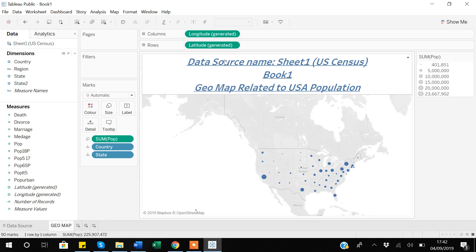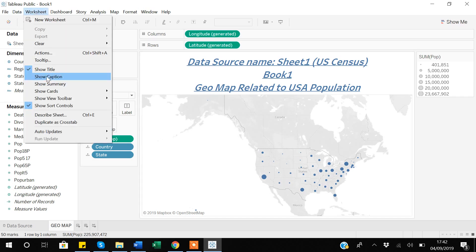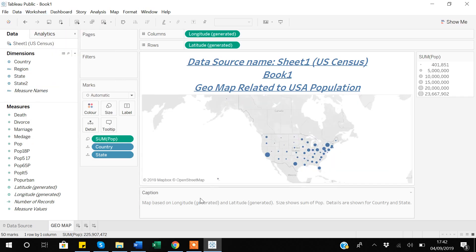In the same way we can add a caption to our graph. When you make a graph, Tableau automatically creates a caption behind it, but it's mostly hidden. In order to see the caption, go to the Worksheet menu and select 'Show Caption.' Based on the things we have done to this graph, there is already some built-in caption that Tableau has created — it says the map is based on longitude and latitude, size is based on the sum of population, and details are shown at the country and state level.